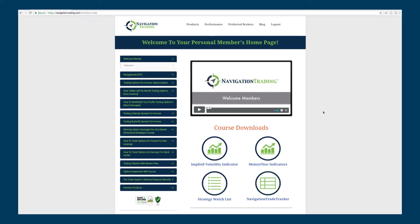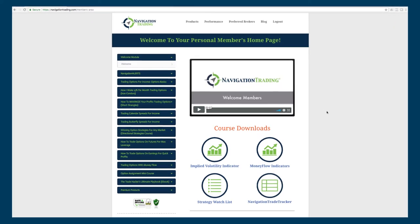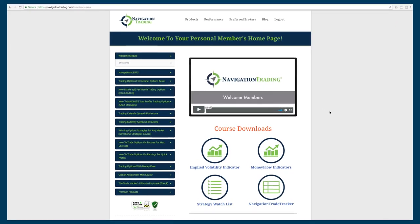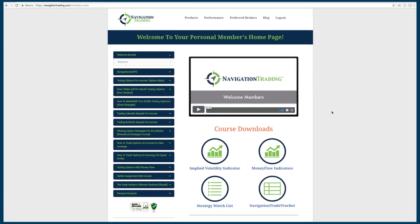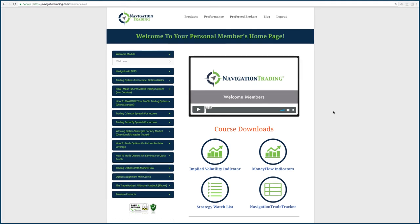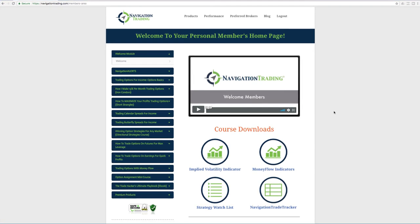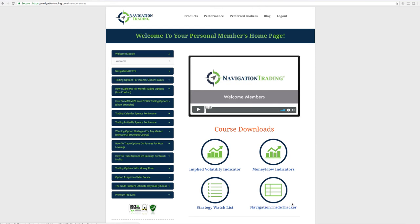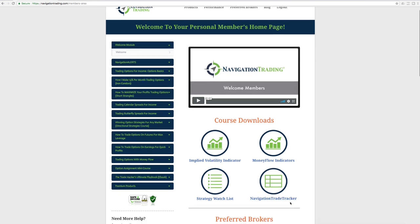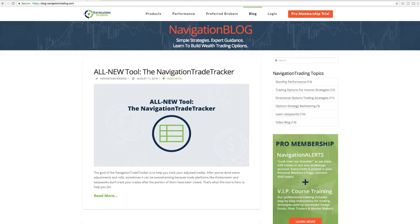Before we jump into the alerts for the week, just wanted to point out one thing. We sent out an email earlier today about the new Navigation Trade Tracker tool that we just got done importing into your members area. It is available now, just right down here with the other course downloads. We've created a blog post and a video to go with that.